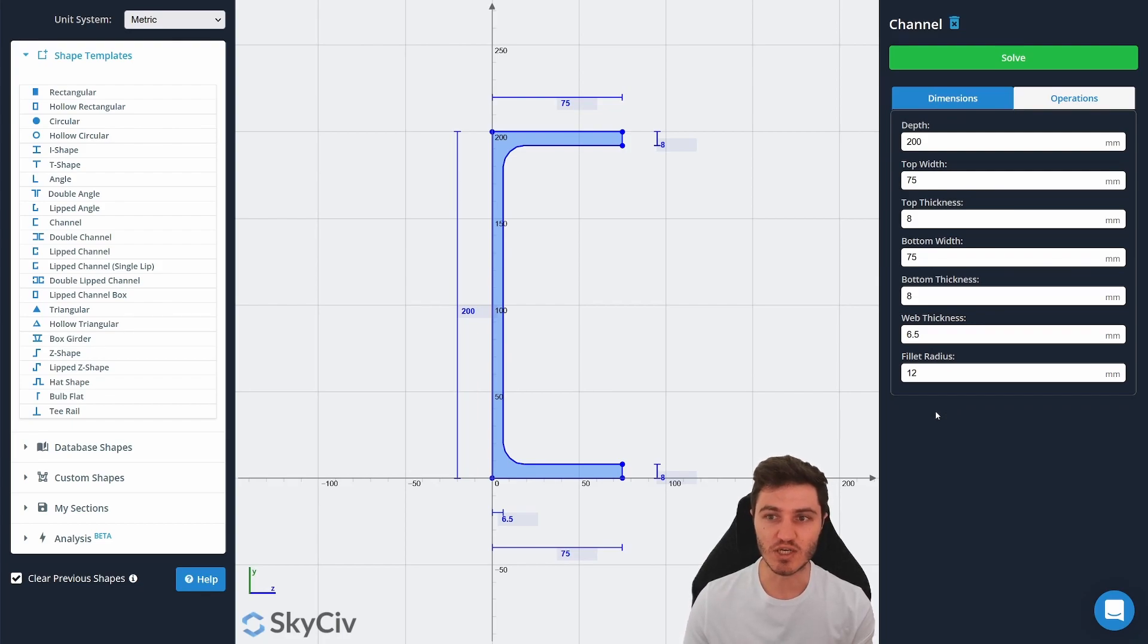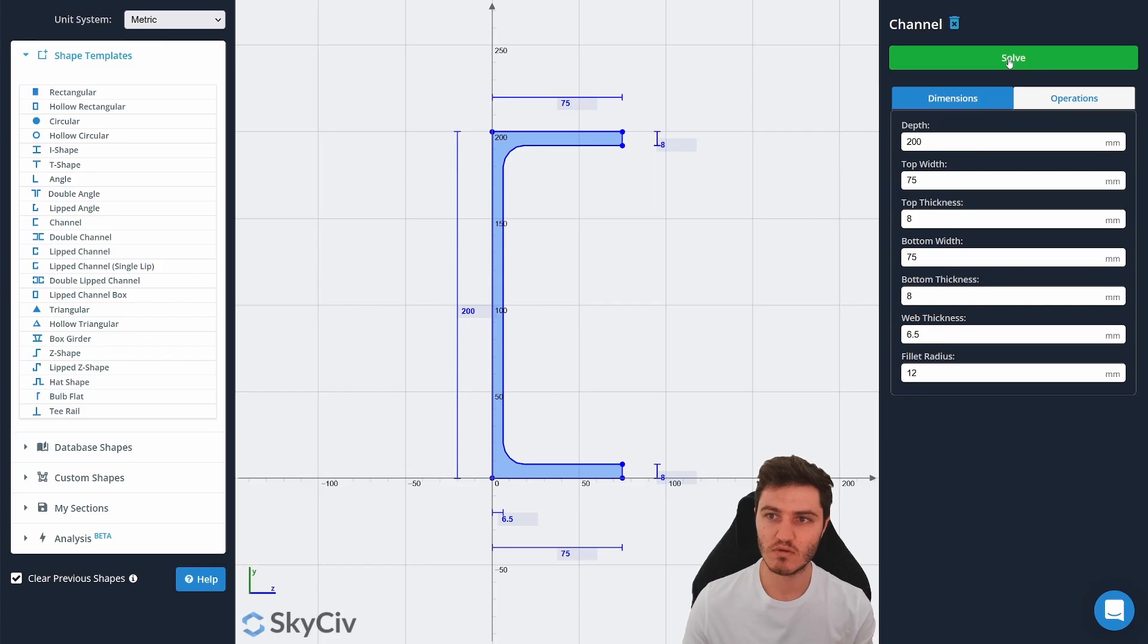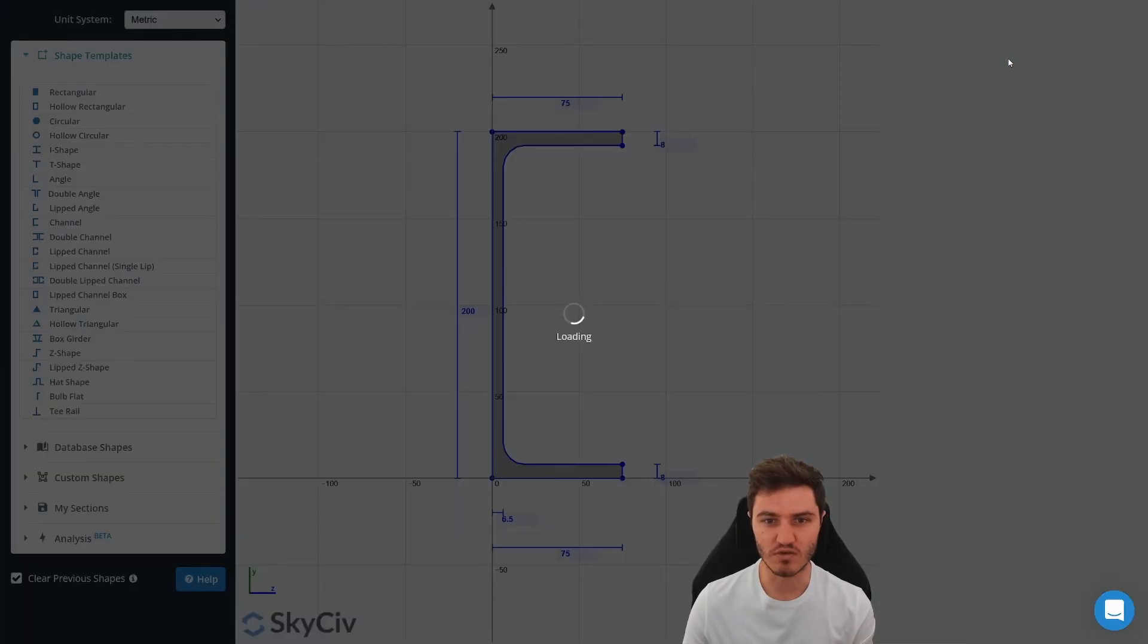Okay, now I've customized the section and we know what the inputs are. Let's hit solve.